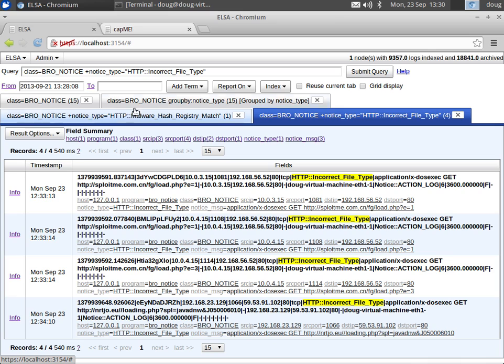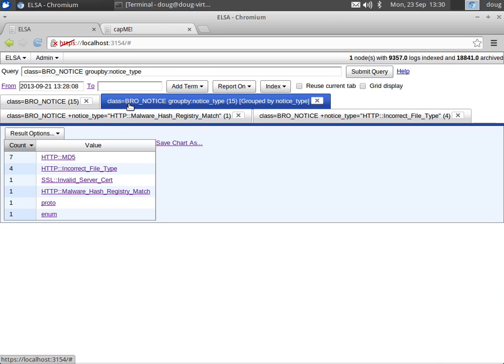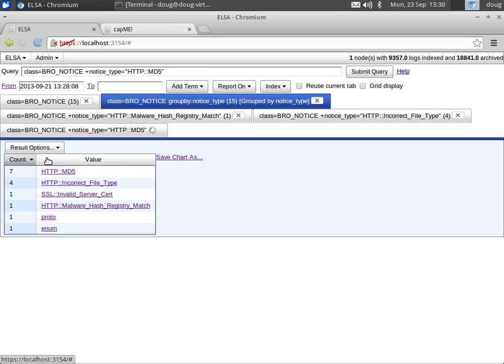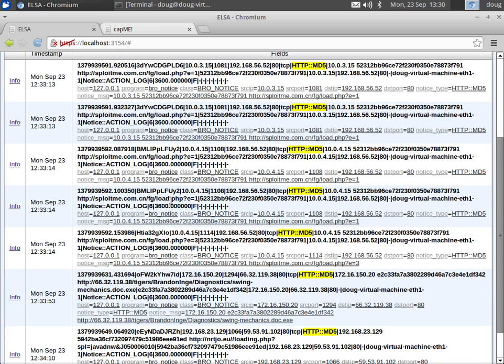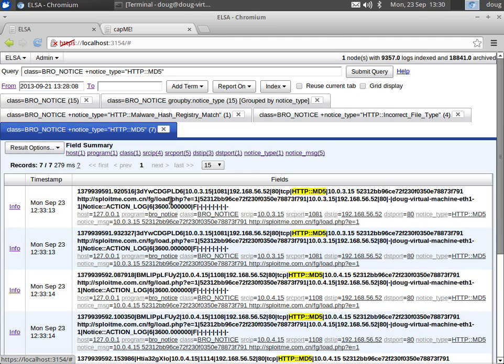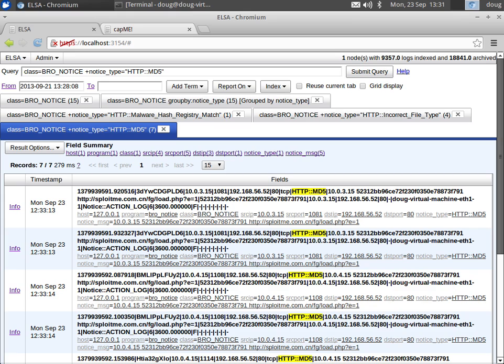So if we go back to our Bro notices, again we can see our MD5s. And so each of these represents an executable file, a Windows executable transferred over HTTP, which Bro then created an MD5 for. So that concludes this short overview of ELSA. Thanks for tuning in.